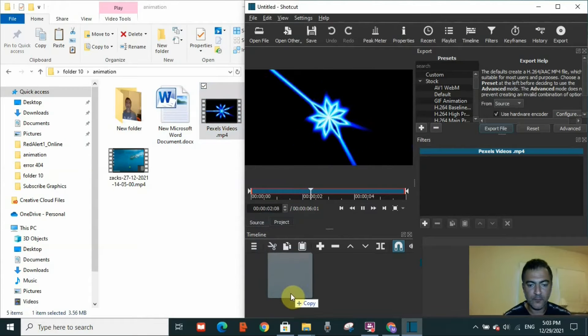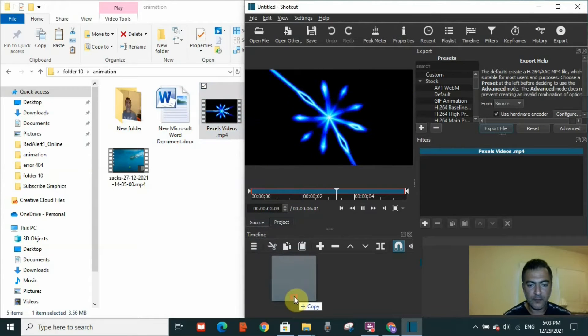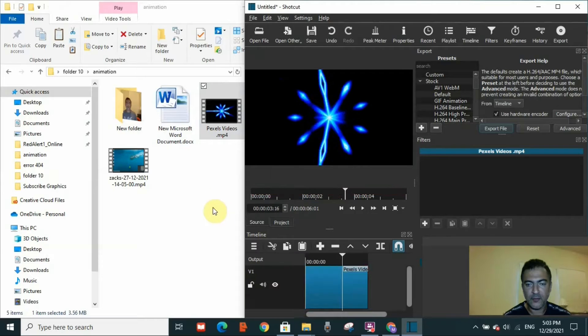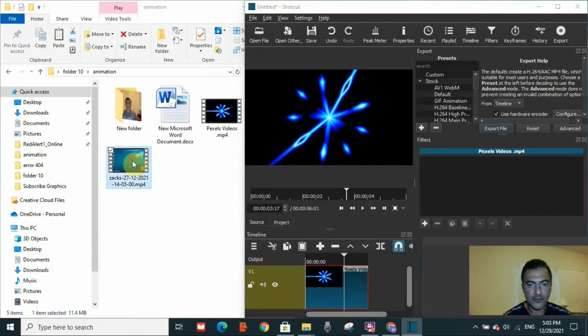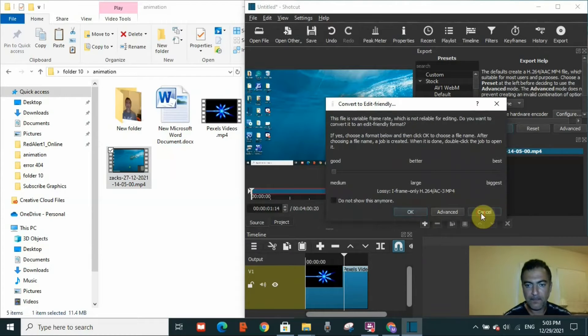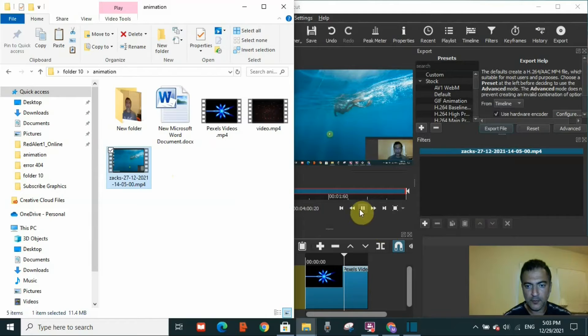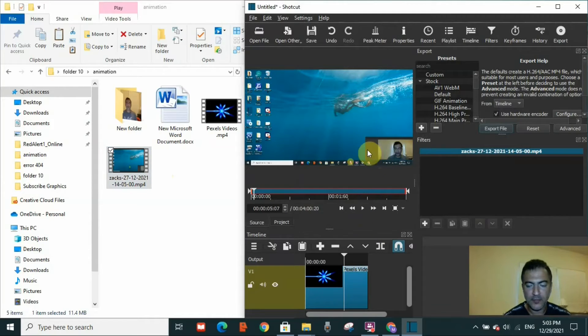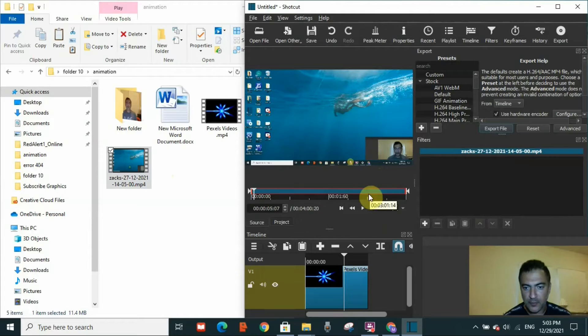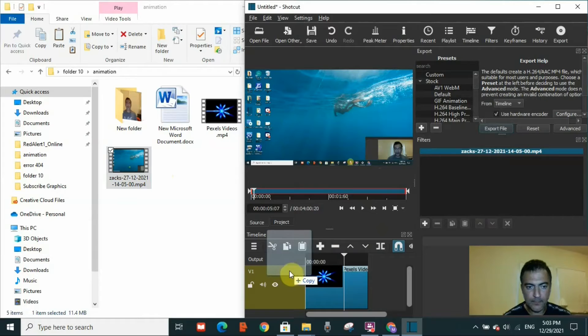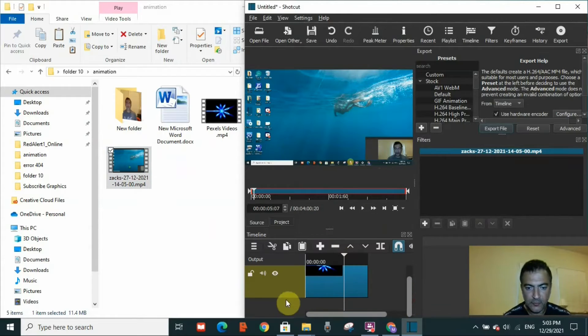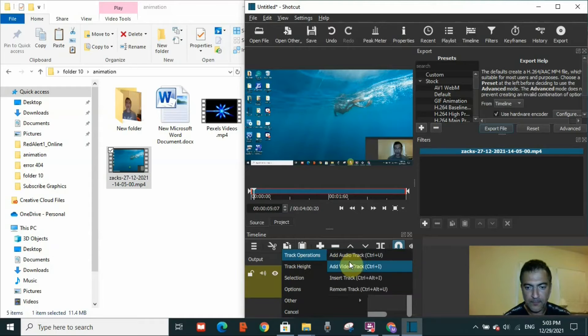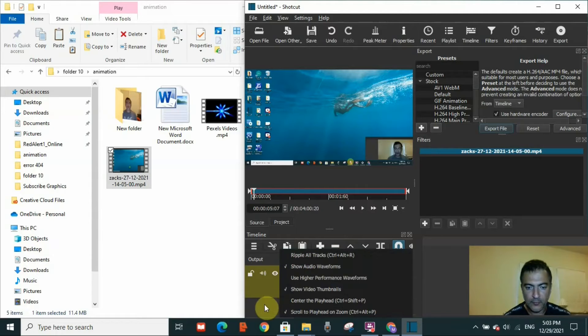I'll drag it to the video track as well, and you should do the same if you want to add a video inside of a video. I have put it on mute because this video already has audio.